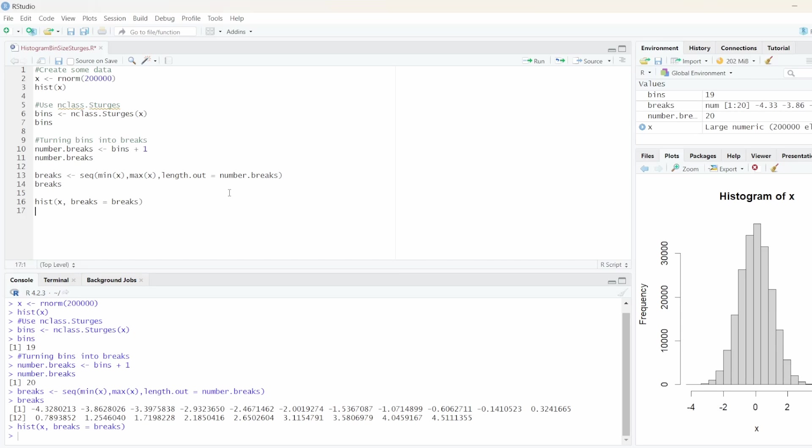So that's basically it. That's how you calculate the bin size using Sturges. I hope this video was helpful. If it was and you are interested in learning more about R, feel free to subscribe and see you in the next video. Bye.